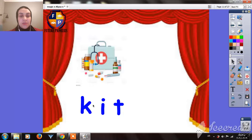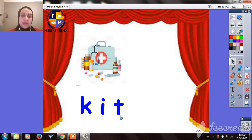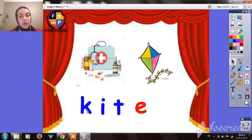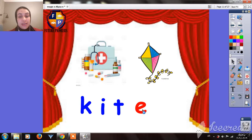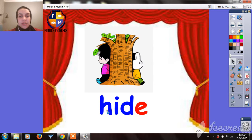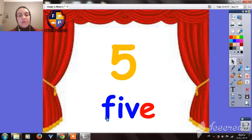Here is the same. If we read this word, it will be K-I-T — KIT. But when we have the Magic E, it will be a whole different word — it will be KITE. The Magic E is magical because it makes us pronounce the word with a whole new pronunciation. The same here is HIDE, and the same here — FIVE.